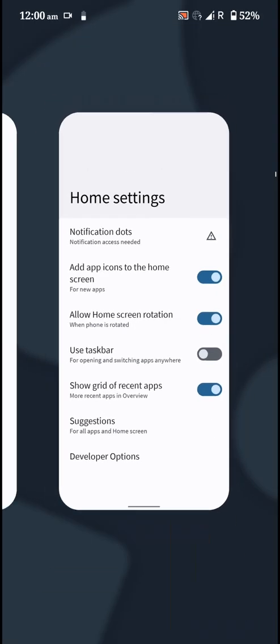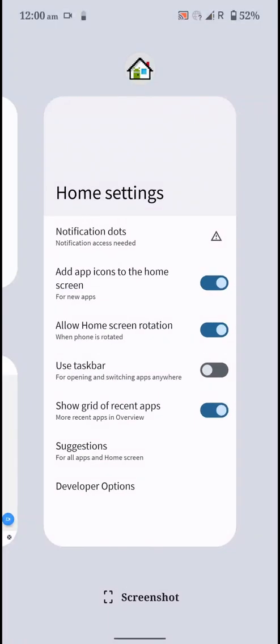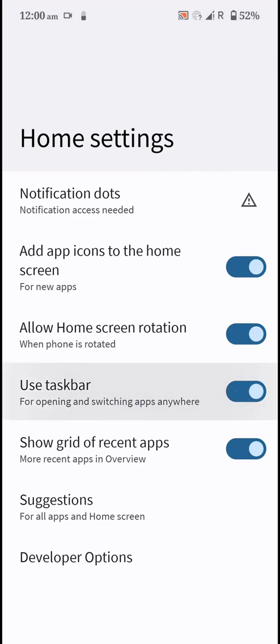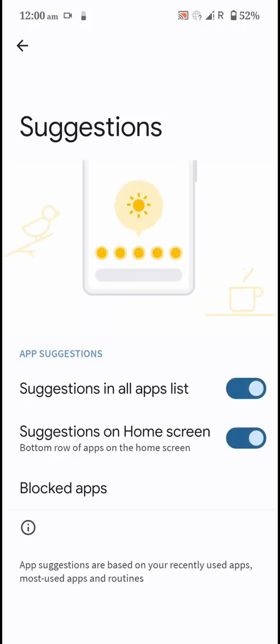You can also show a grid of apps if you want. This is how it will look and you can also use the taskbar at the bottom with customization options.